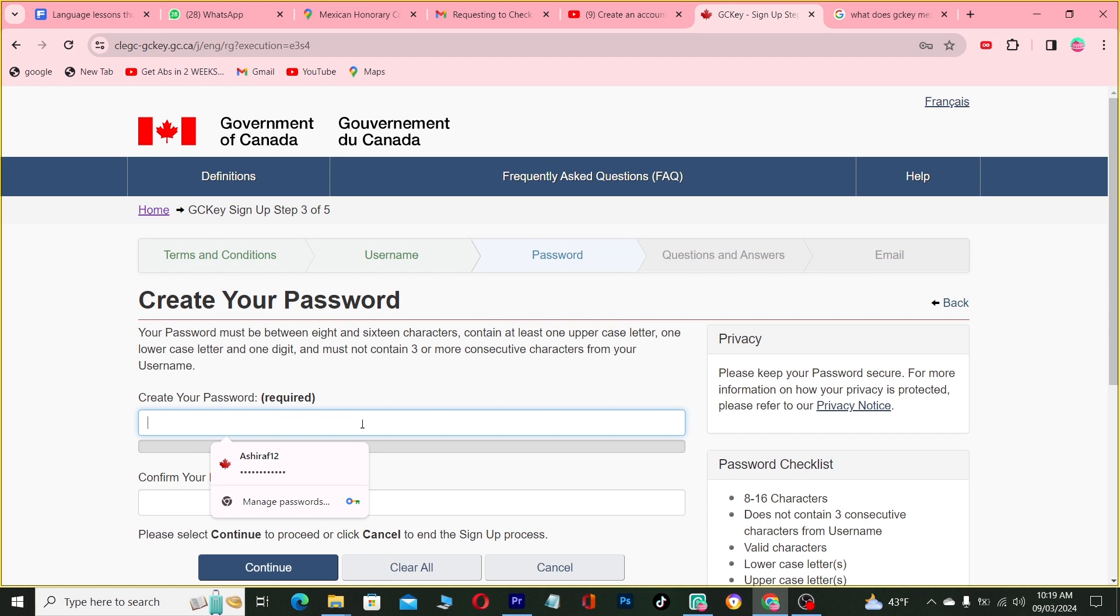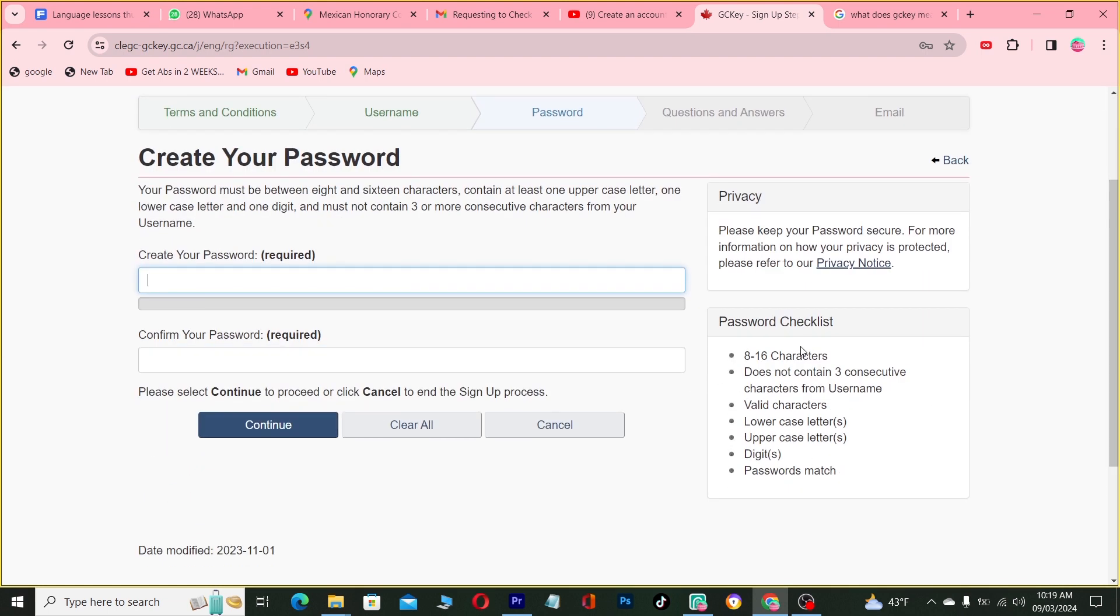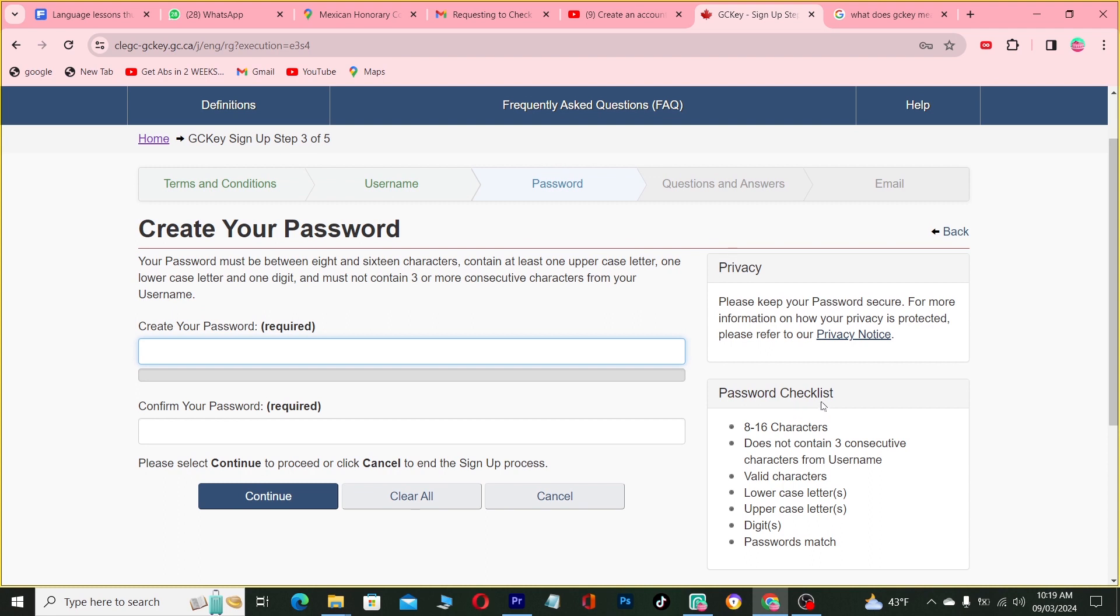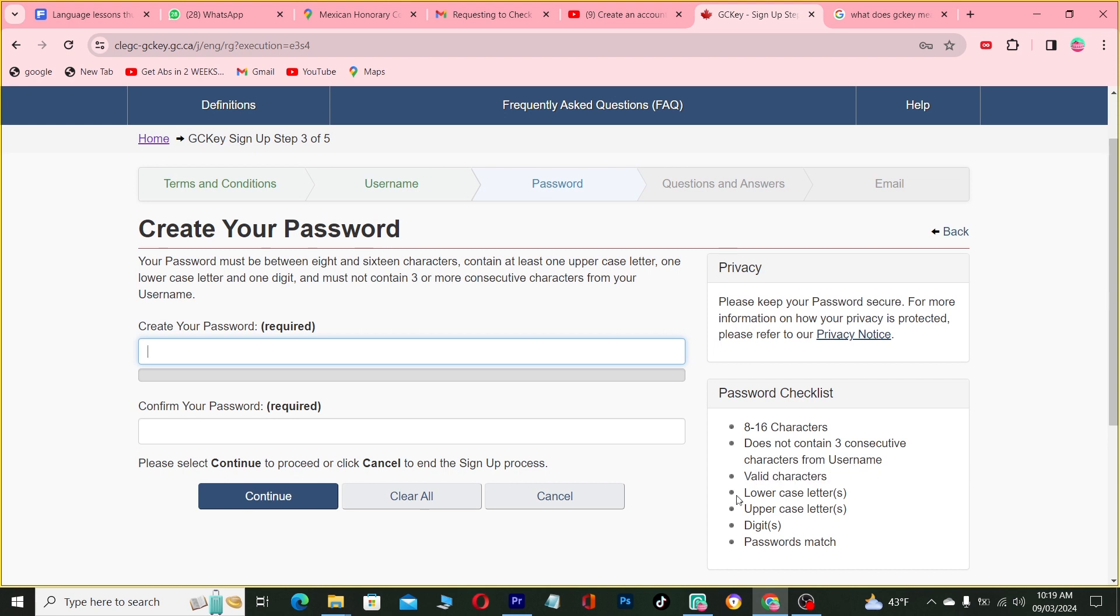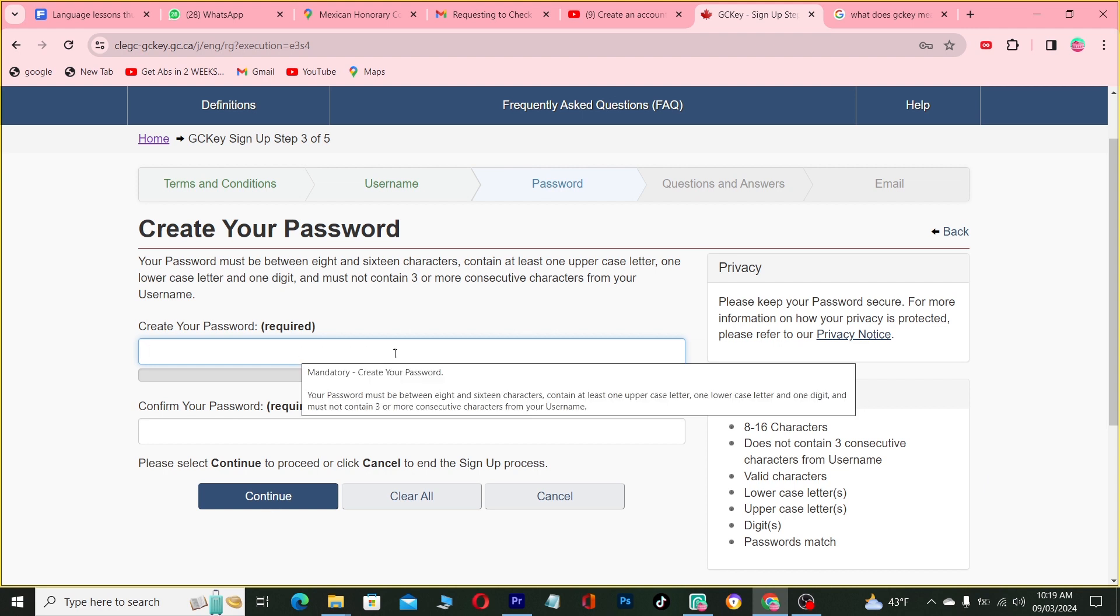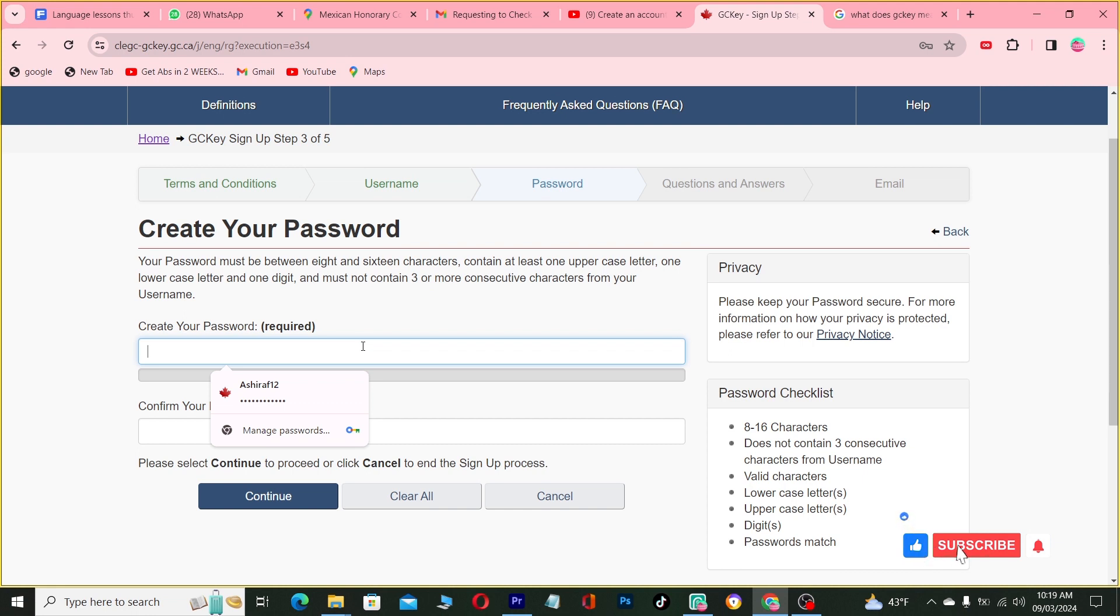So now you're creating a password. You have to come here to check the password checklist: 8 to 16 characters, does not contain three consecutive characters from username, valid characters include lower case letters, upper case letters, digits. Password must match.